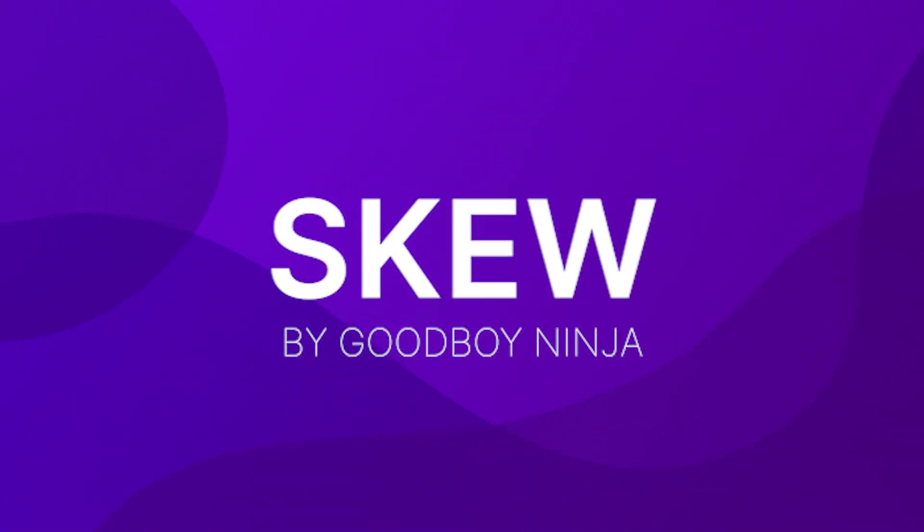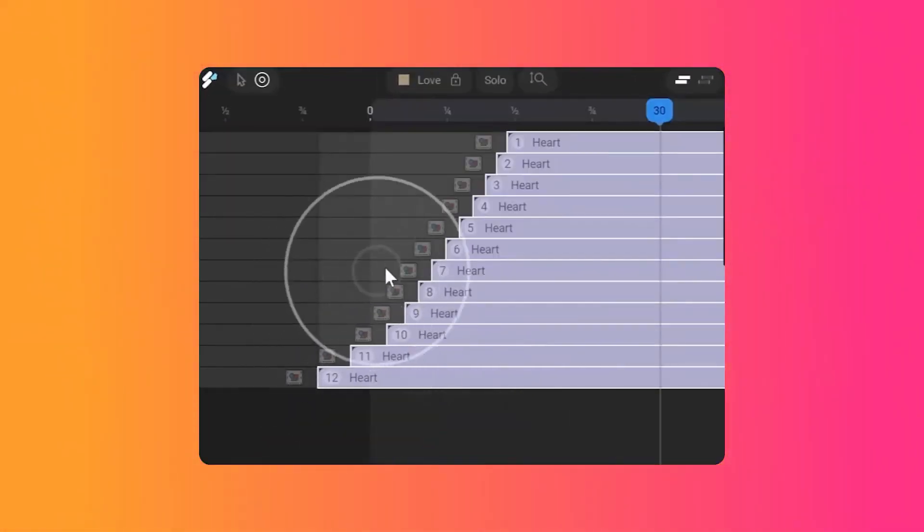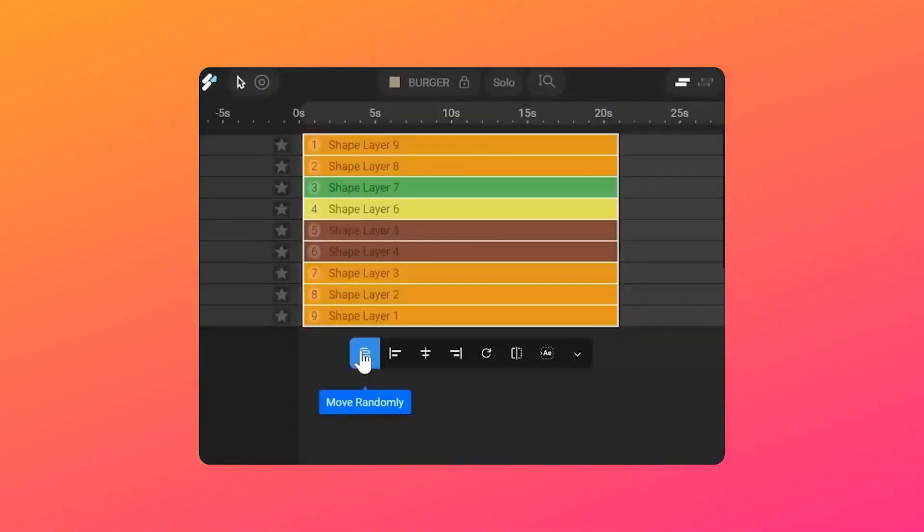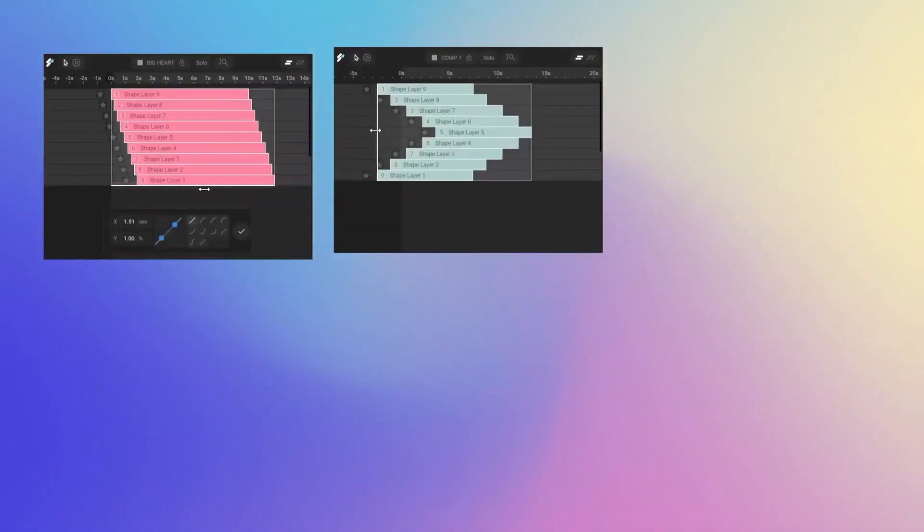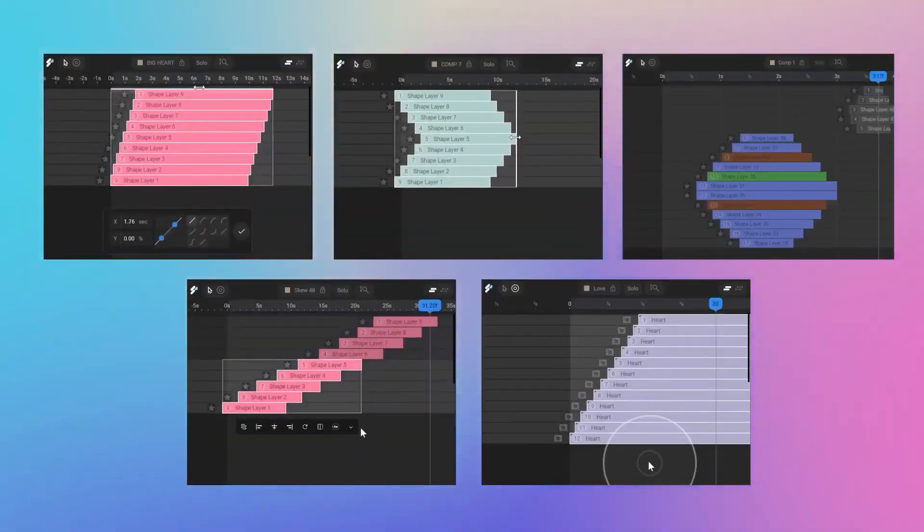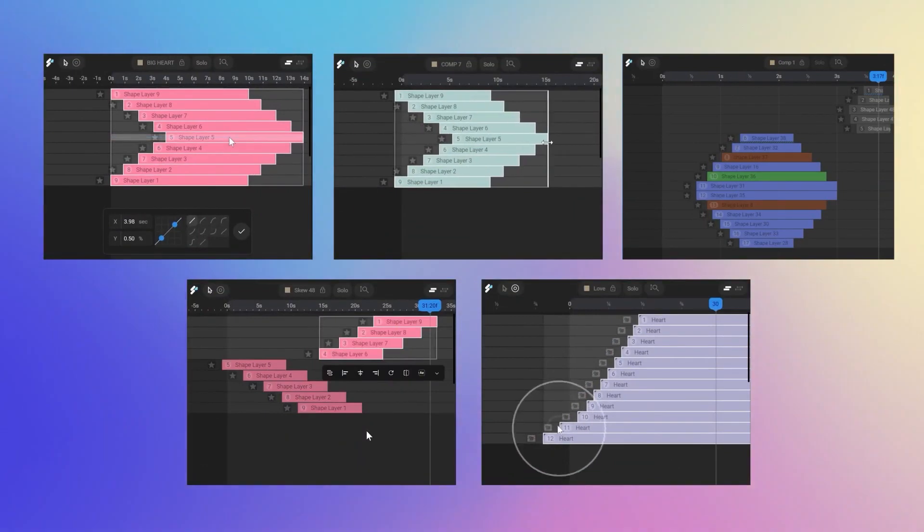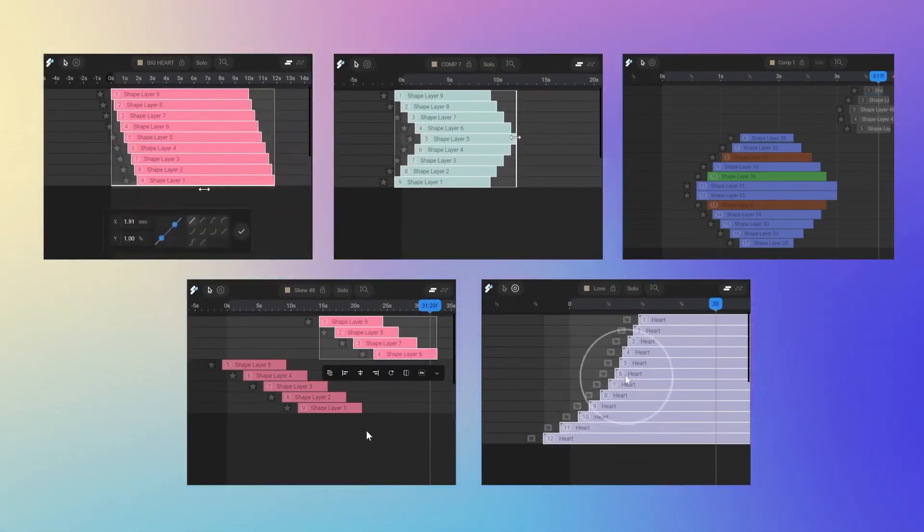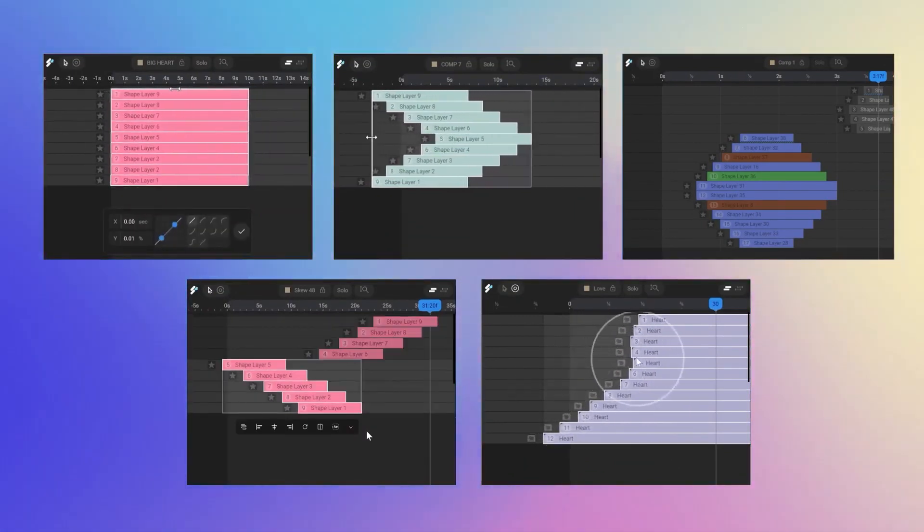Skew by GoodboyNinja. Skew allows you to shift layers on the timeline in a human intuitive way: move, scale, align, flip and nudge layers in a way that makes you question why this wasn't built into After Effects in the first place.